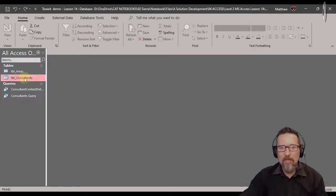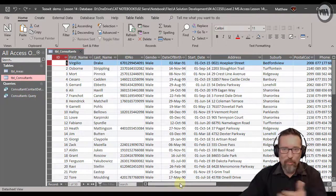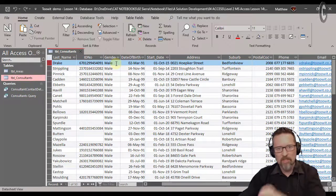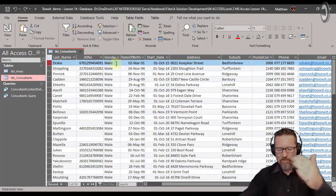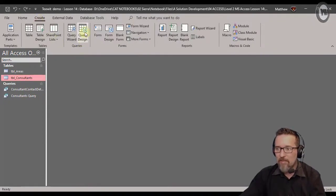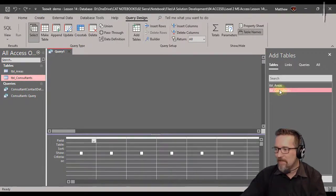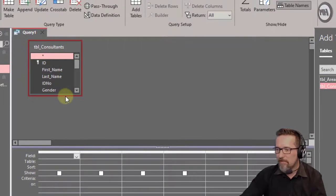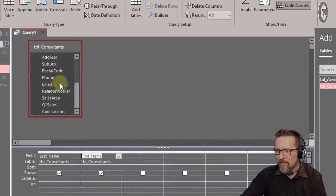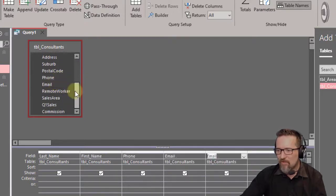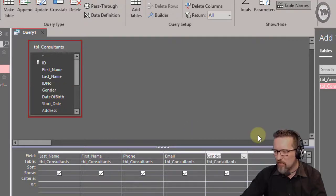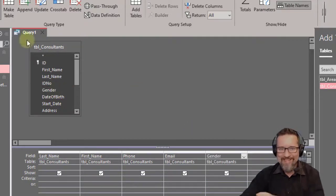Let's look at what else we can do. I'll open the table so you can see all the fields, then create a query that returns only the male consultants. For example, to create a report with just the contact details of male consultants: go to Create, Query Design, double-click the consultants table, then add last name, first name, phone number, email address, and gender.